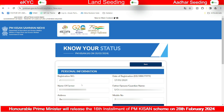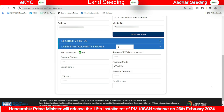Enter your channel name, name, mobile number, and address. Then click on the next option to proceed.